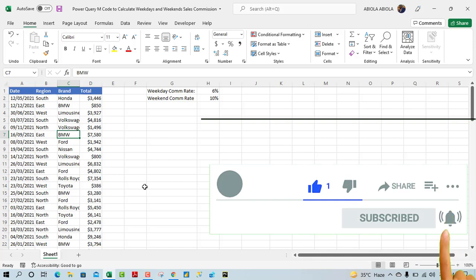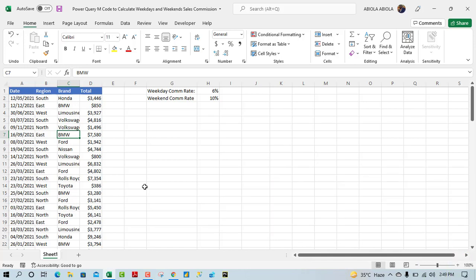I'm gonna ask you to subscribe to the channel if you have not done so and turn on the bell icon to be apprised when a new video comes up.